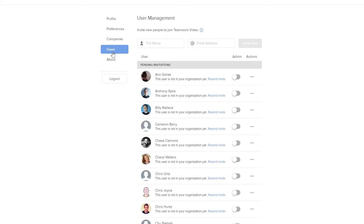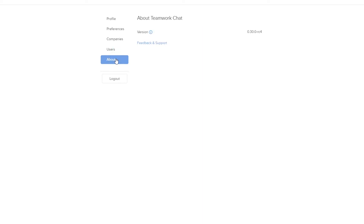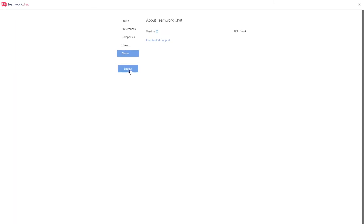Moving on to the Users tab, where we can easily invite any users into Teamwork Chat — all we have to do is add their name and email address. We can also use this window to make a user an administrator, or we can delete the user from our Teamwork Chat installation. In the About section we can see the version of chat we're on, and we can give feedback or get support here. If we want to log out we can easily do that here, and to return back to our normal Teamwork Chat window just select the X icon up here.